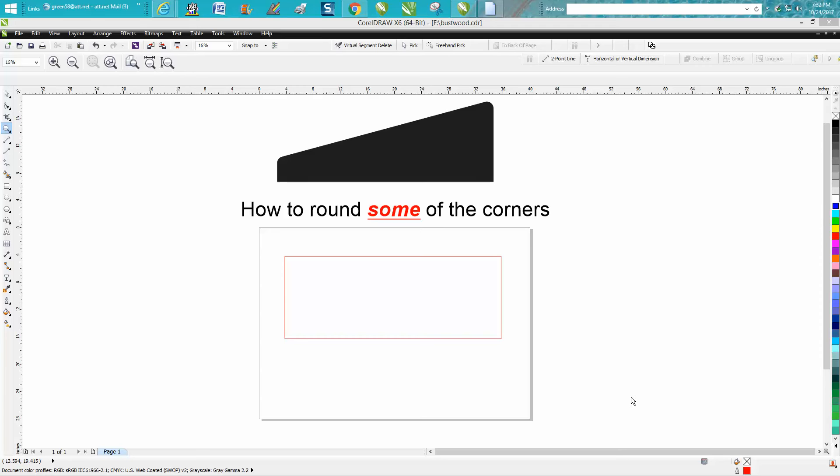Hi, it's me again with CorelDraw Tips and Tricks. Somebody contacted me today wanting to know how to create this shape where you have two flat bottoms and two rounded tops. I guess he's making a part for something and this is a 15-degree angle.